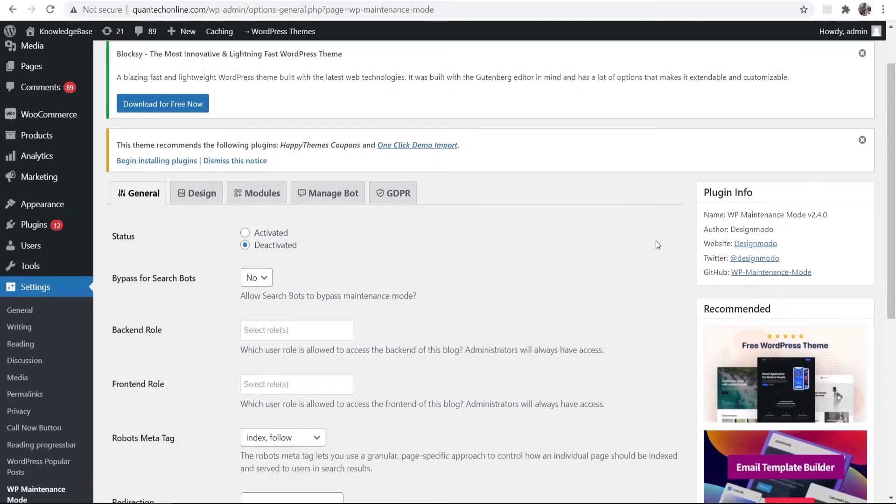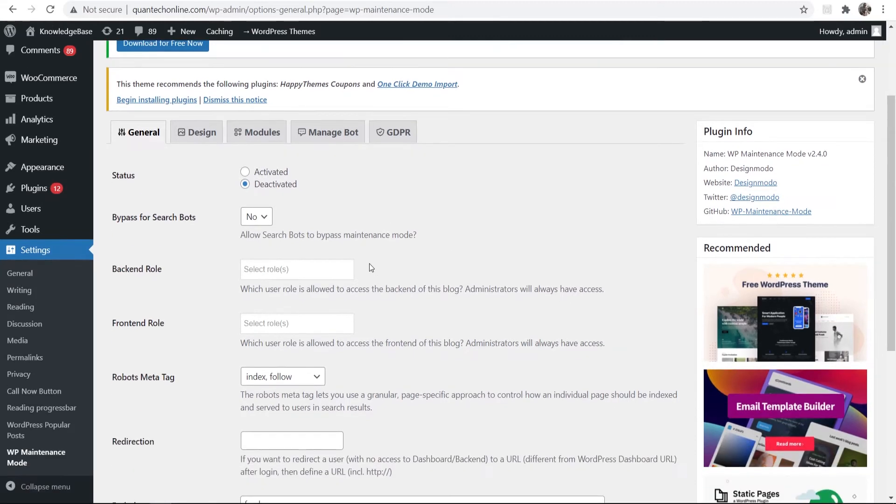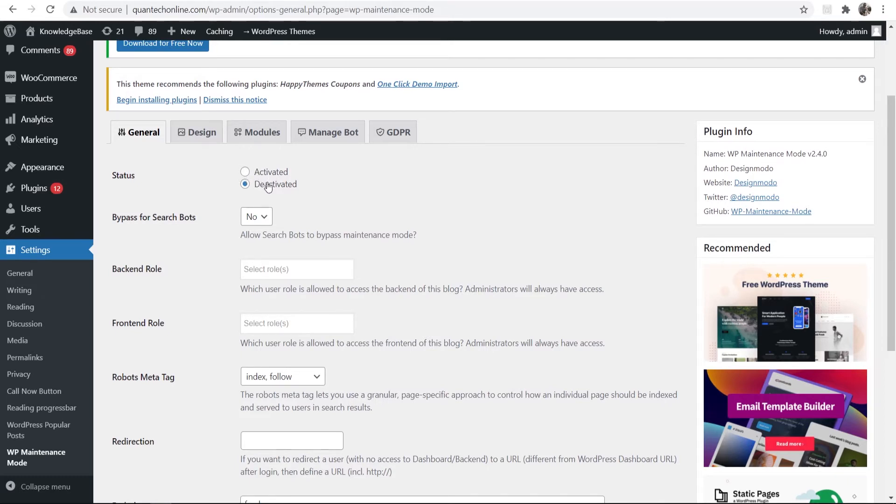Now there are a couple of settings you want to be aware of when you're putting your website into maintenance mode and I'll walk you through these now. Actually putting your website into maintenance mode can be done through these buttons here. You can either activate it or deactivate it. By default it's going to be deactivated.